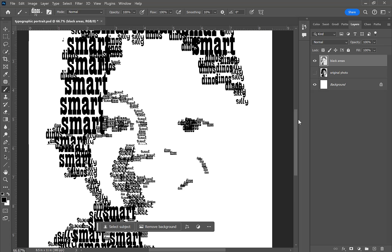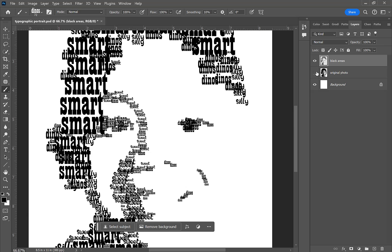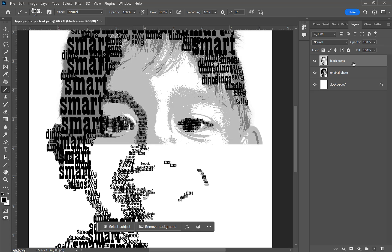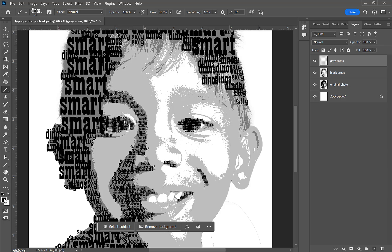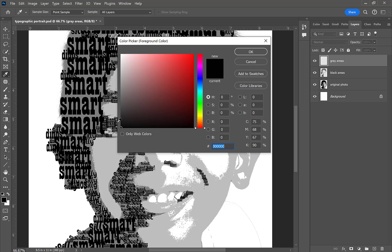Now I've filled most of the dark areas with typographic brushes, so I'm ready to work on the grayscale areas — the areas that were grayed out by the Posterize adjustment earlier. I'm changing the color in my swatches to a gray, slightly darker than what's already showing on my reference image, dragging in the color picker to make it a bit darker.